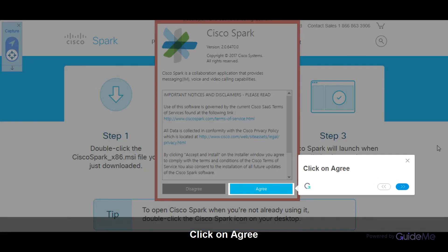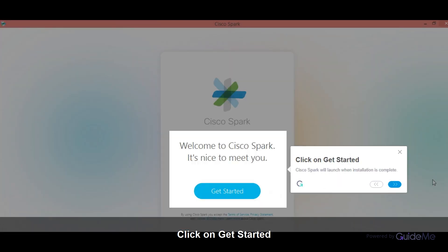Click on agree. Click on get started. Cisco Spark will launch when installation is complete.